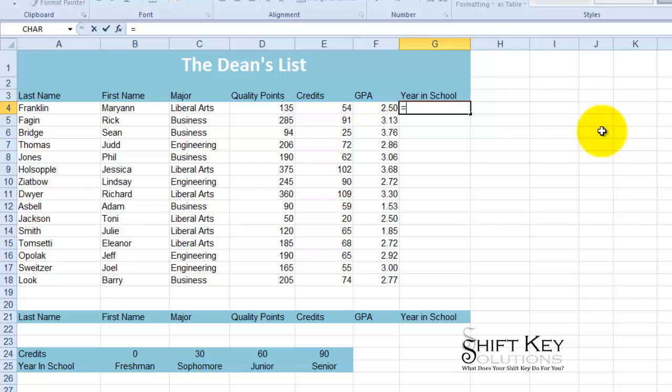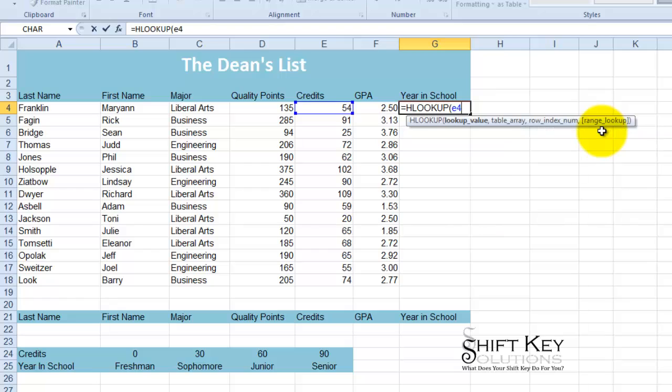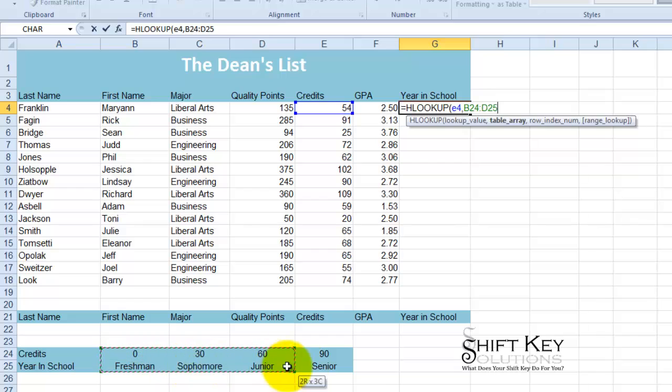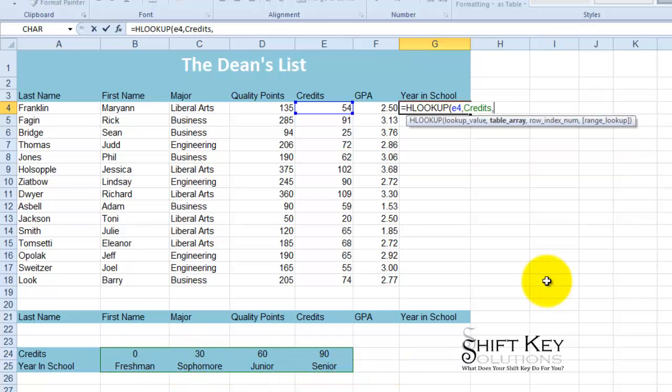And I'm going to look at the credits column, so that's E4. The table array is going to be B24 through E25 comma.